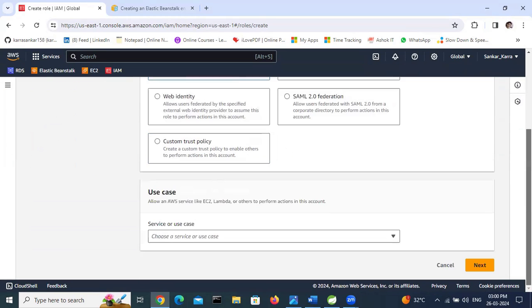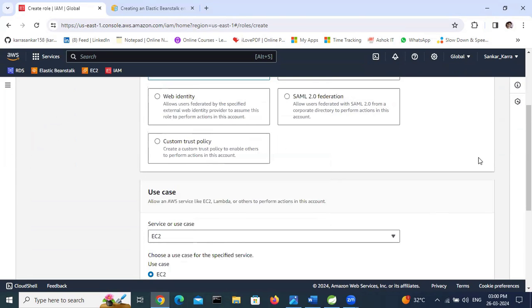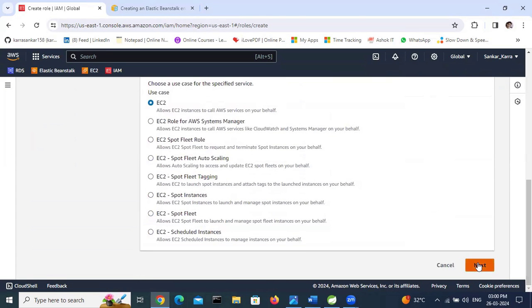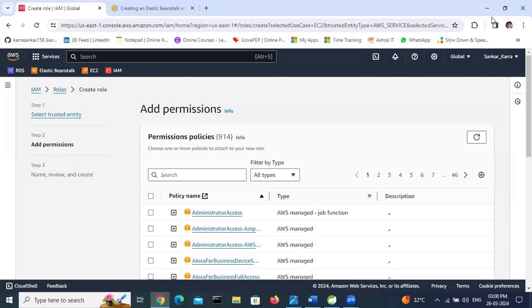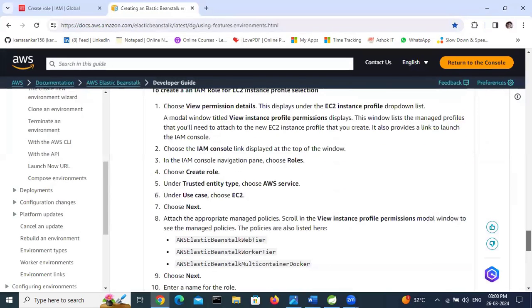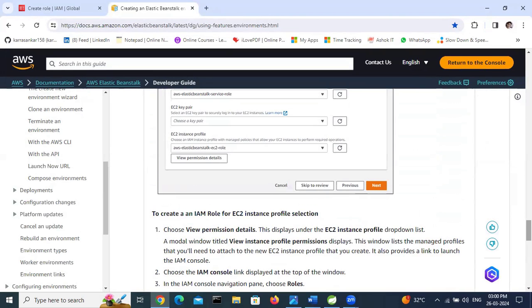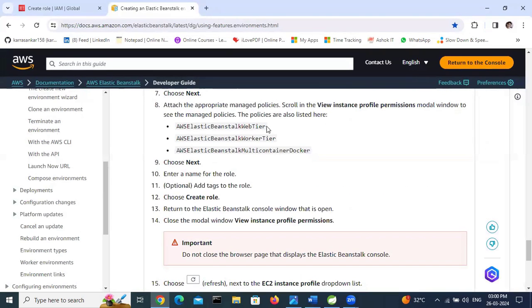Under AWS services, we need to select EC2. Then click Next. Here are the policies. According to the documentation on how to create an IAM role for Elastic Beanstalk EC2 instances, we need to select these three policies. The first one is aws-elasticbeanstalk-web-tier.